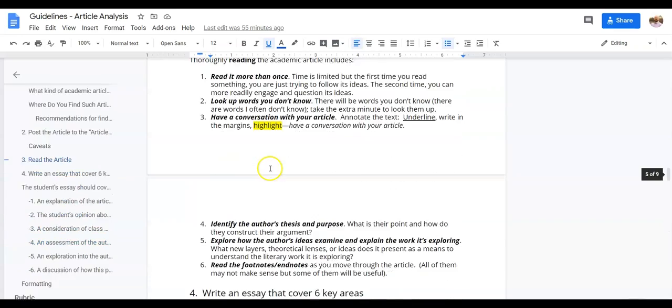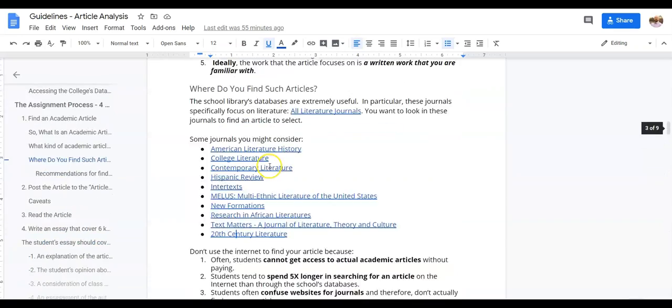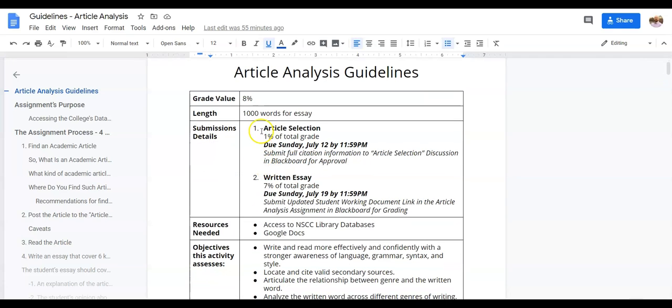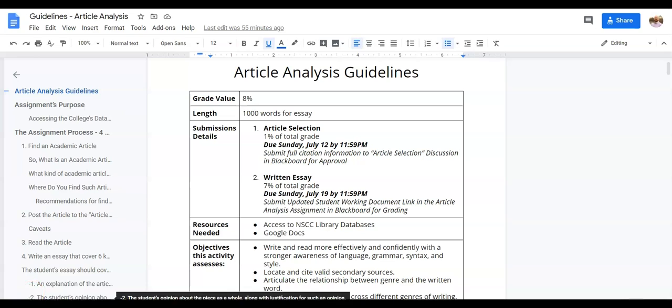So that's the rundown of how we're doing this. The thing to remember is that the first step is really that article selection, and that's the thing that will be due first. Then later on the following week, you will have the actual essay that you'll be writing based on that. So hopefully this clears things up. Let me know if you have questions, and thank you so much.